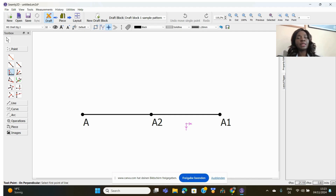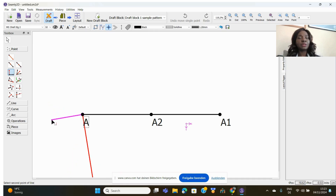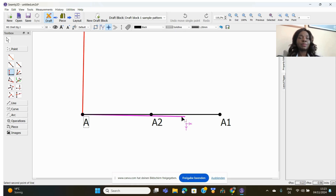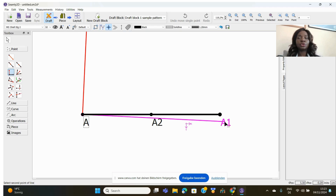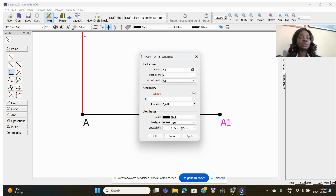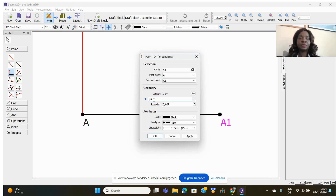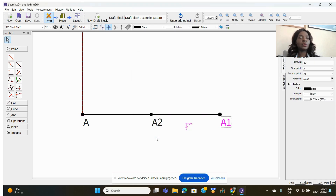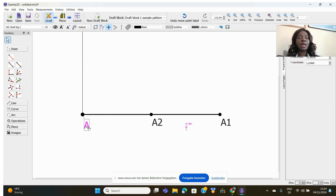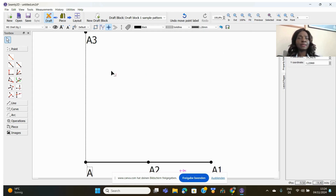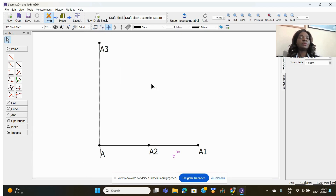The next tool is for drawing a line perpendicular to an existing line. Click on the tool, click on point A — your starting point — and decide where you want the perpendicular line to be, whether at the top or bottom. Draw along that line and the dialog box opens. Give it the length you want — say 10 centimeters — click OK, and that is your perpendicular line. Click Fit to see it clearly.